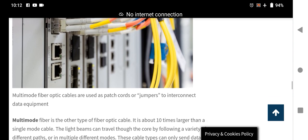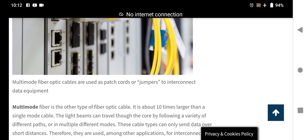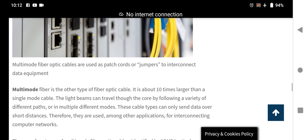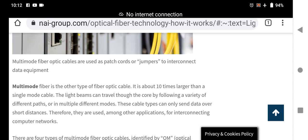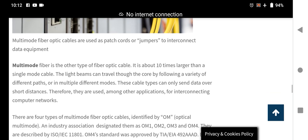Multi-mode fiber optic cables use patch cords or jumpers to connect data equipment for many purposes. There are many applications, including computer networking. Multi-mode cable is about 10 times larger than a single-mode cable, and the light beam can travel through the core by following a variety of different paths. I hope you understand fiber optic cables and networking types. Goodbye.